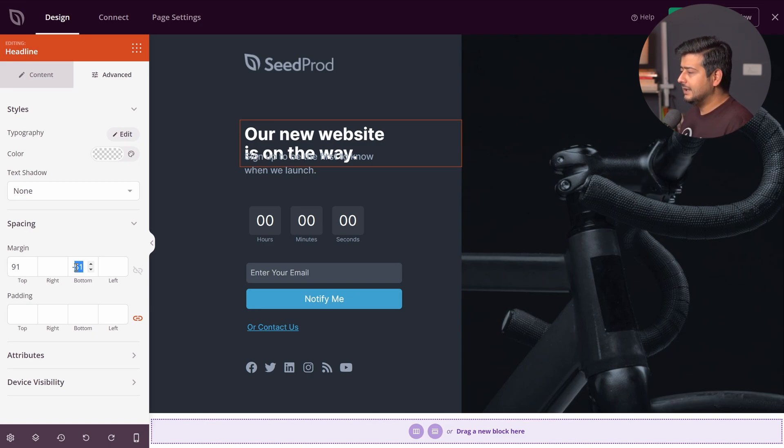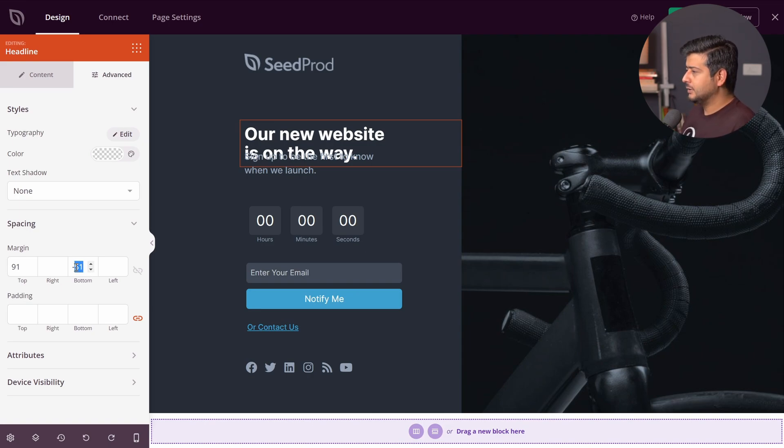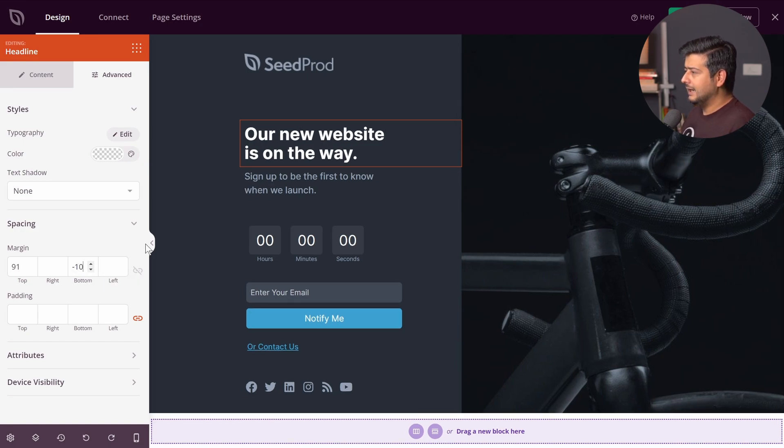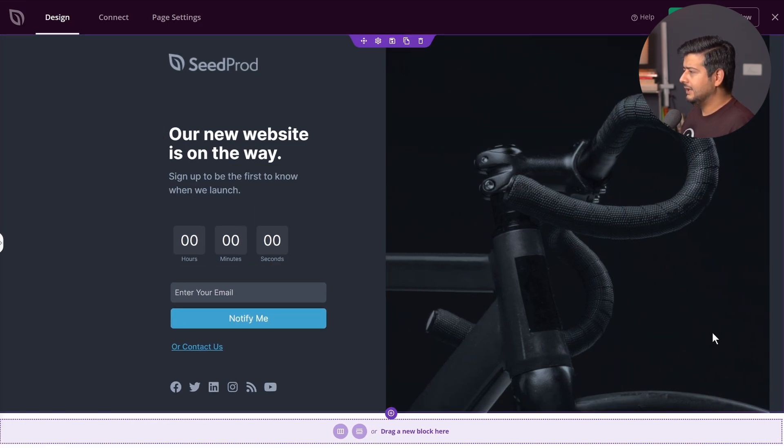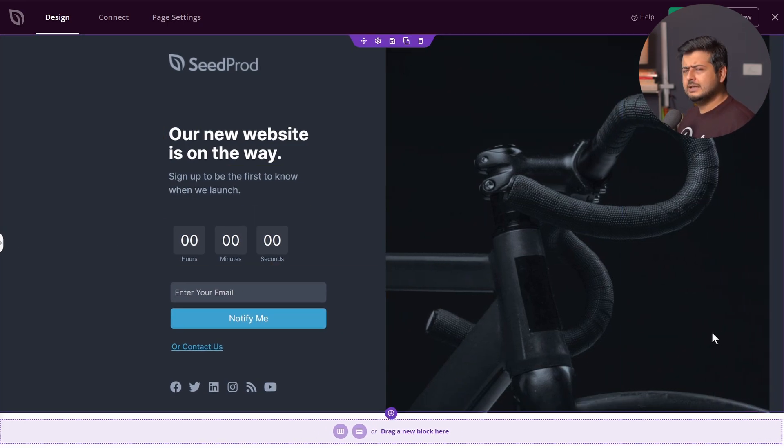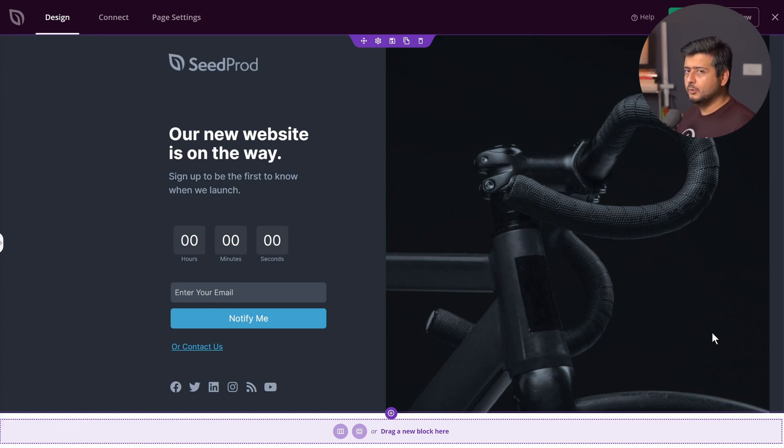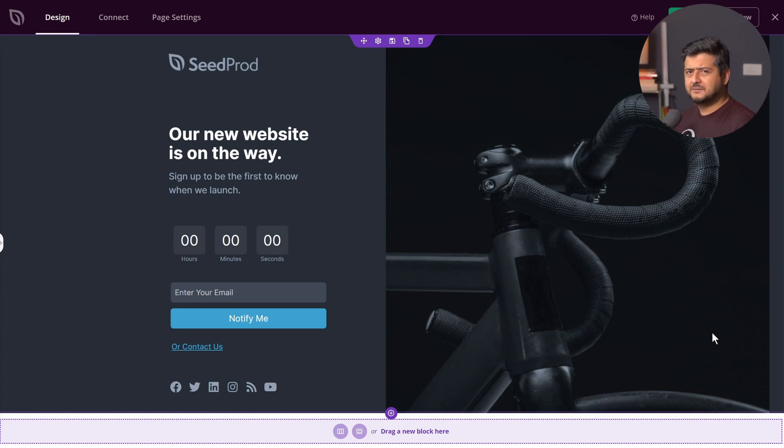So let's say I want just to keep it reasonable, I'll just make it negative 10 pixels. And just click and click somewhere else. Now you see, it looks a little tighter, the spacing has been reduced between both the blocks. And so easy to do. There's no complicated stuff to do. That's what SeedProd can do for you.